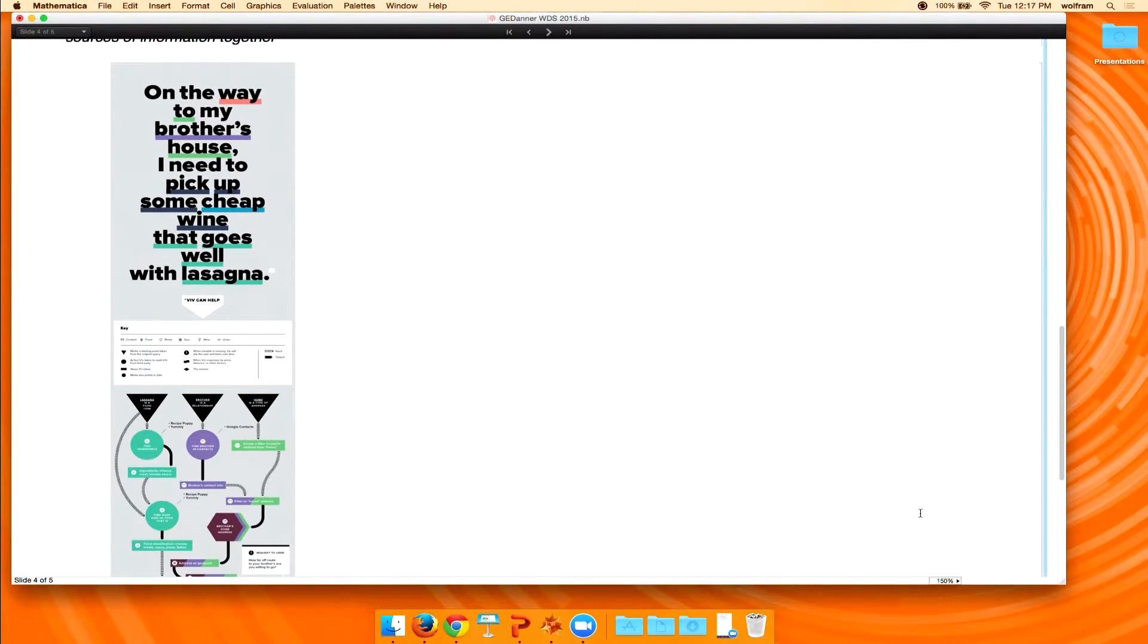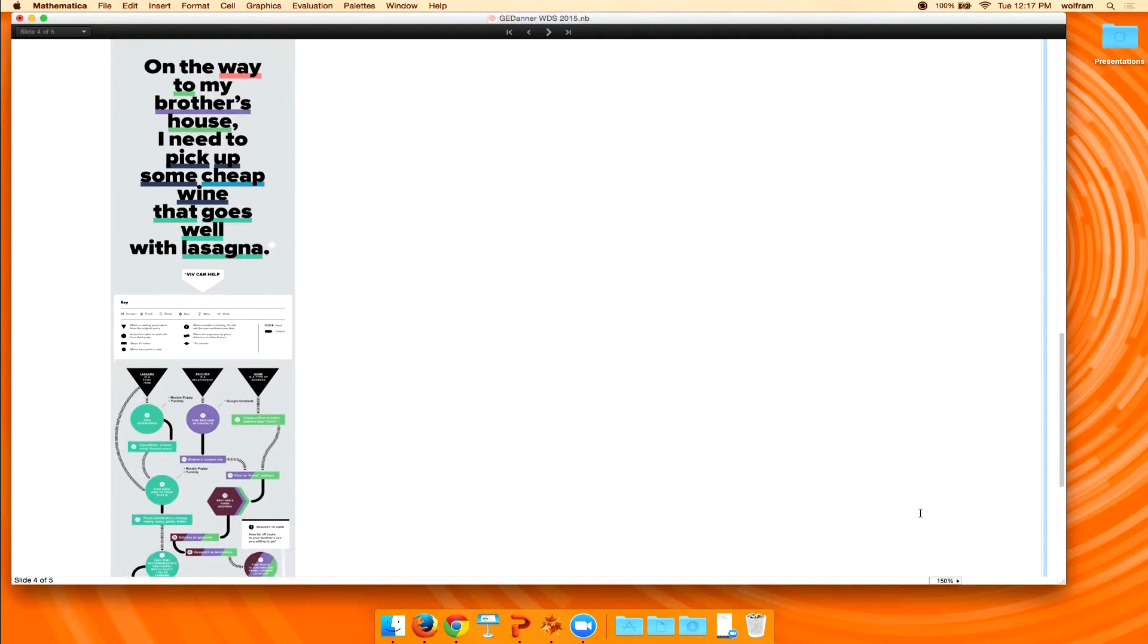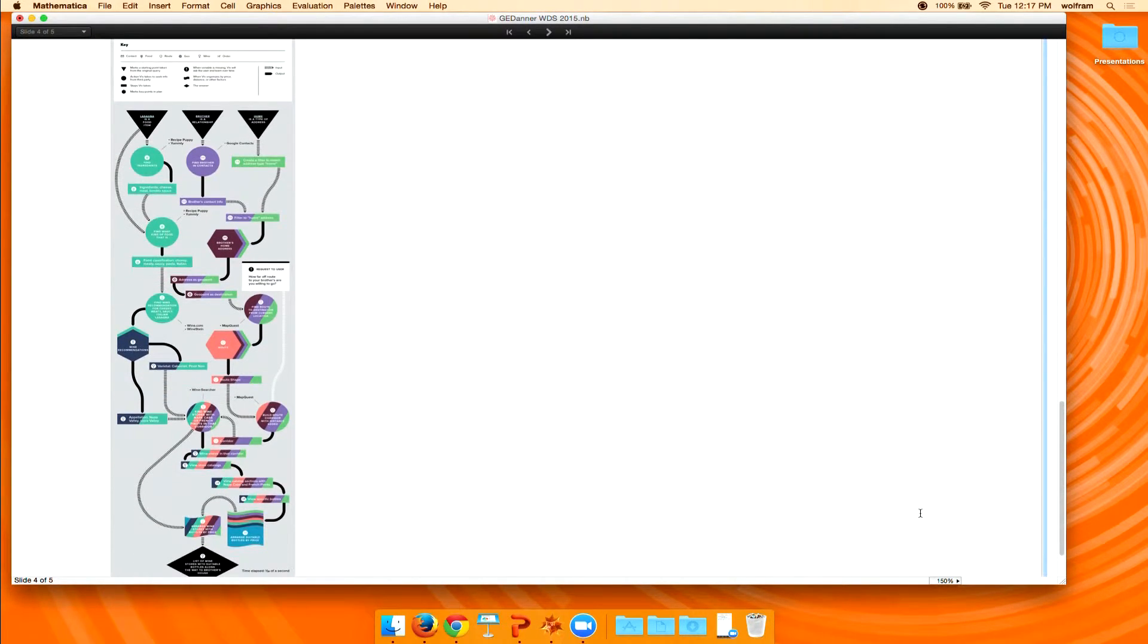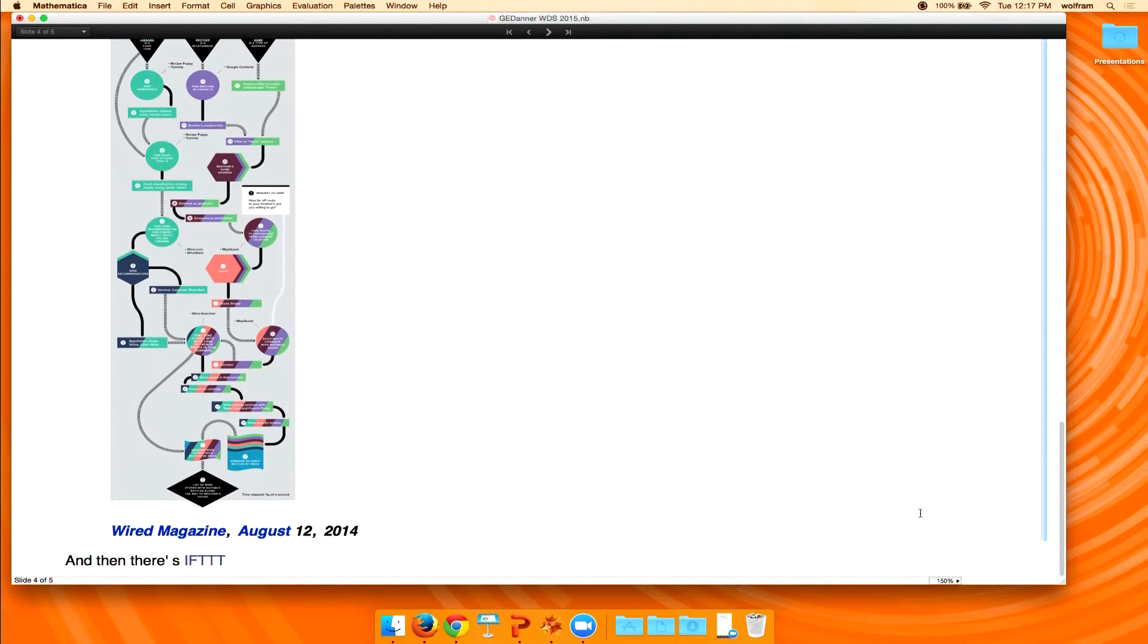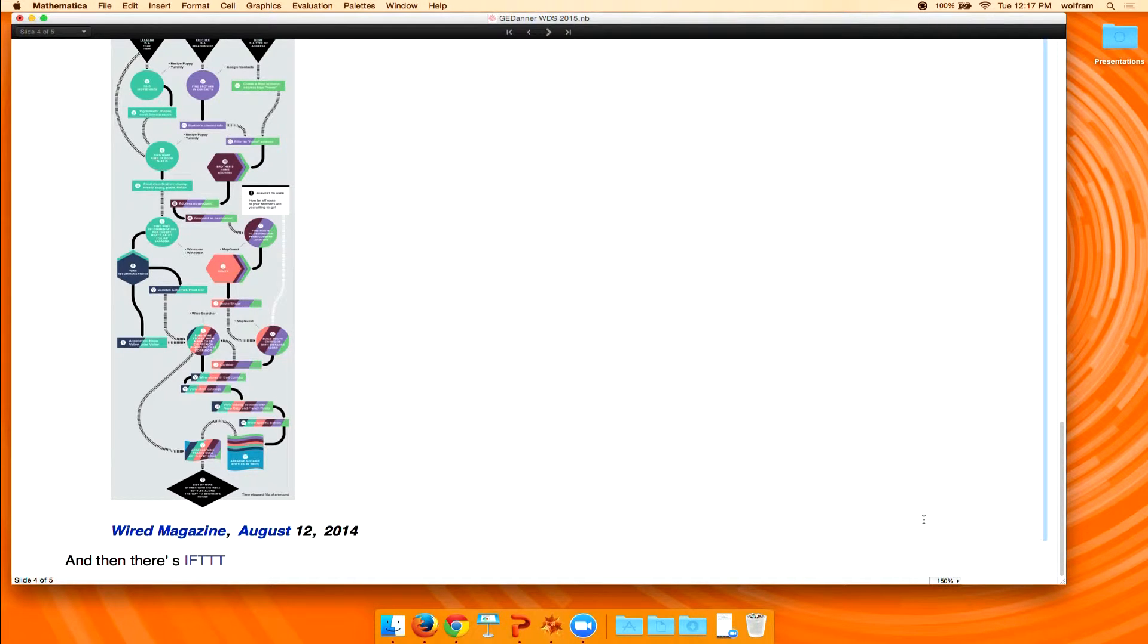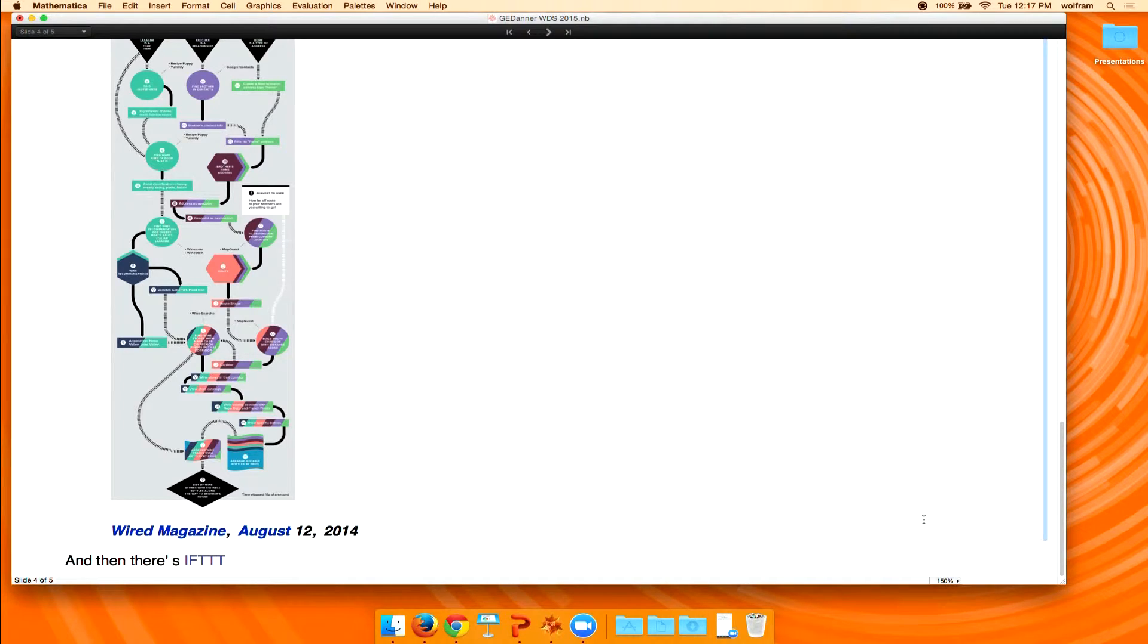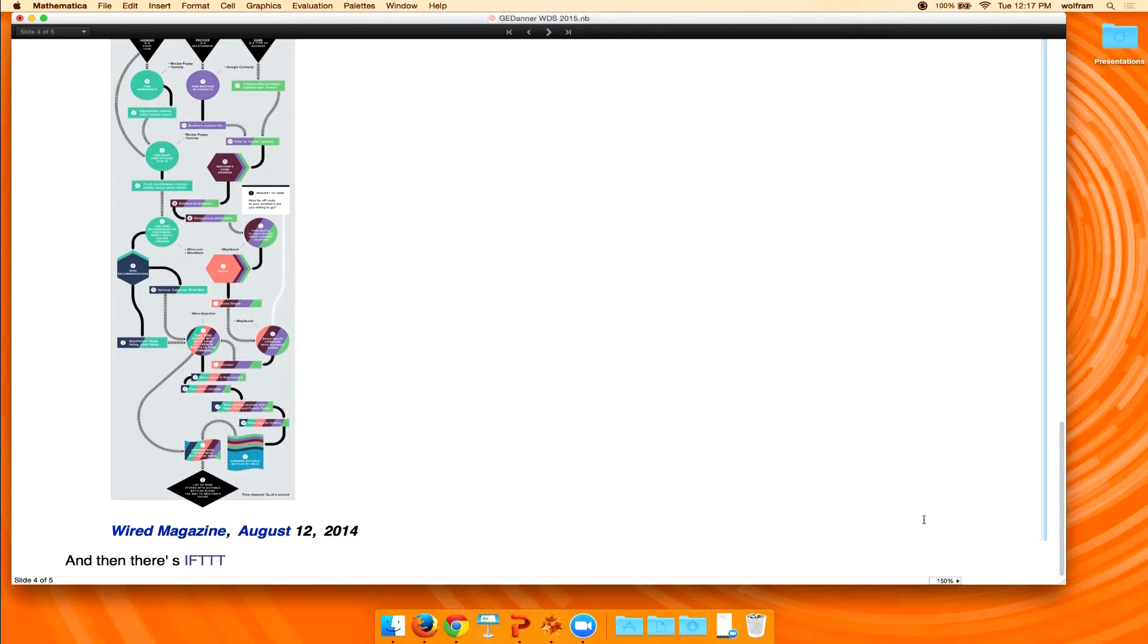So what Viv does is it processes a statement like, on my way to my brother's house, I need to pick up some cheap wine that goes well with lasagna. And then they go on to kind of break that. They show you how Viv actually sort of breaks all of this down. And it's a fascinating little application. I think that's less important than the central idea here, which is that we have the ability to then start putting these systems together that actually program themselves, if you will, because they have at their disposal some database of code fragments that they bring in only as needed.